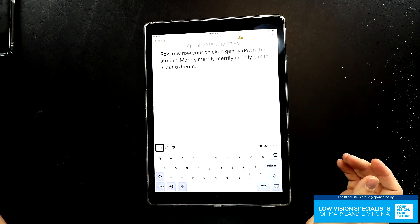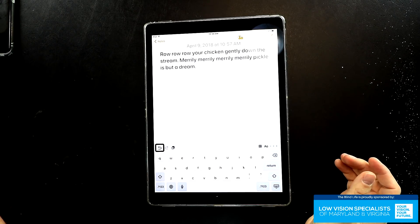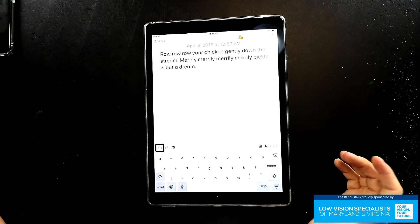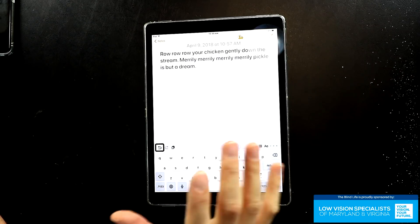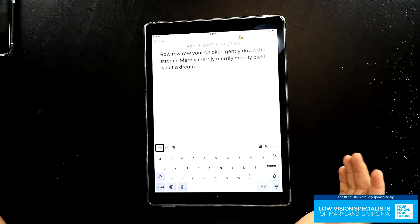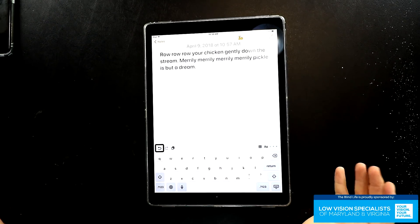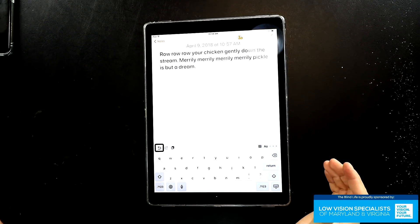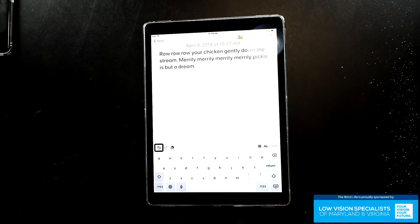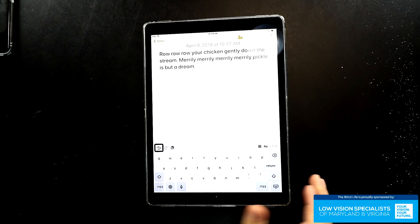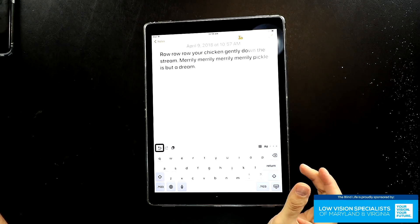Okay, so we made a couple little mistakes there that we need to fix. Obviously it's not a chicken, it's a boat, and it's not a pickle, it's life. So we need to fix those. Very, very easy.